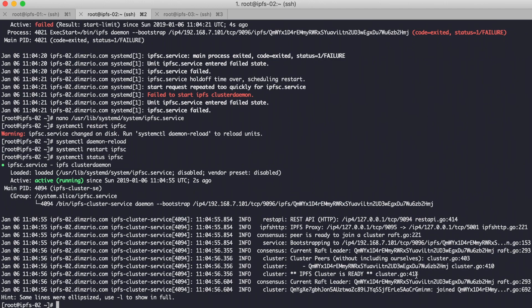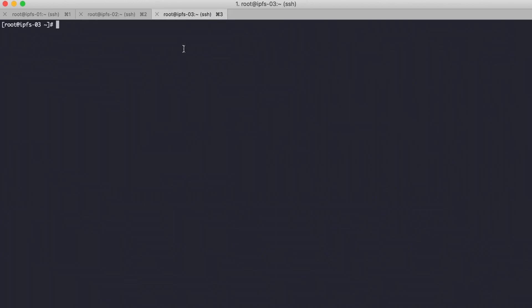Join to node 1 using the bootstrap hash. Apply the systemd service configuration for ipfsc.service.